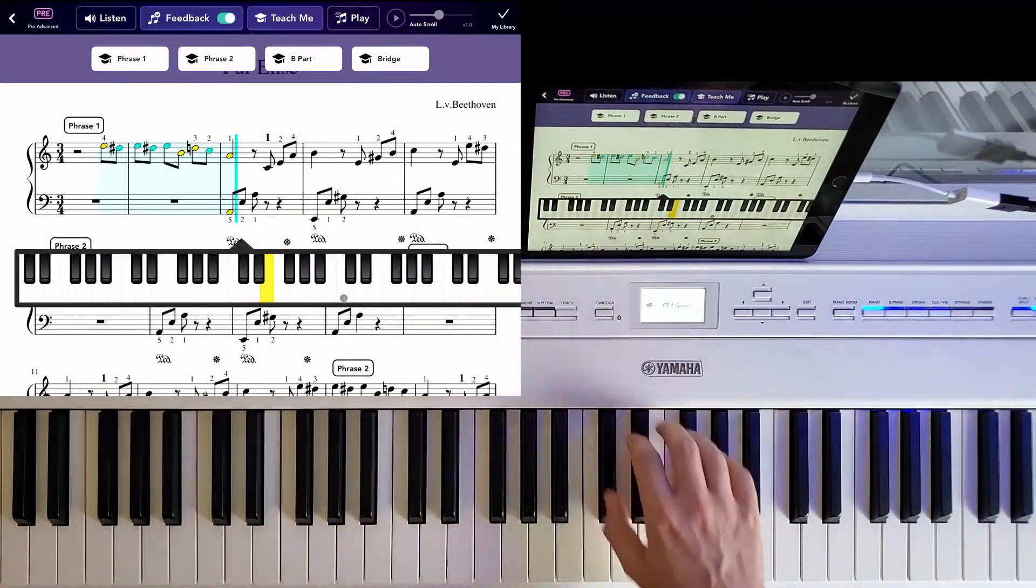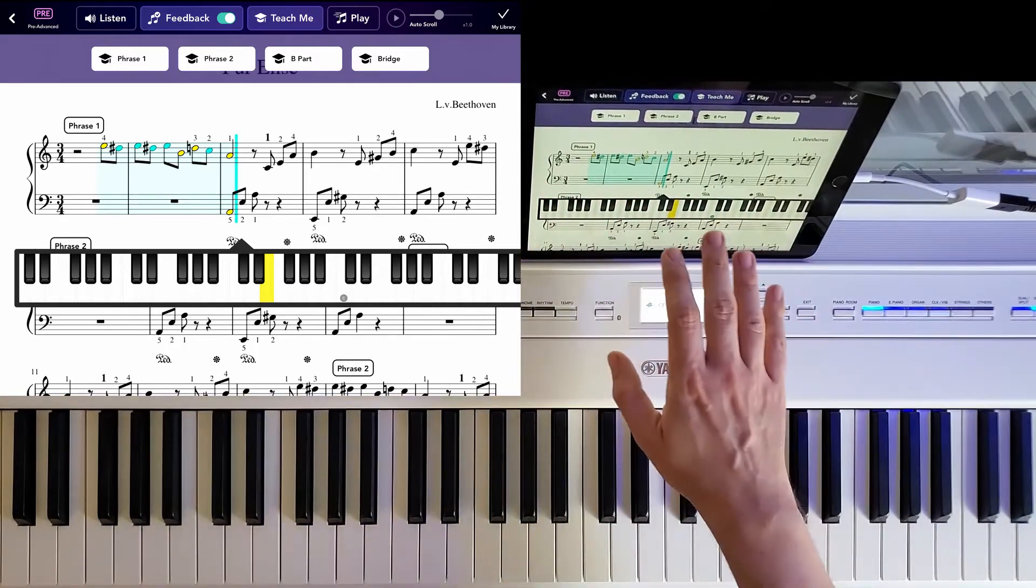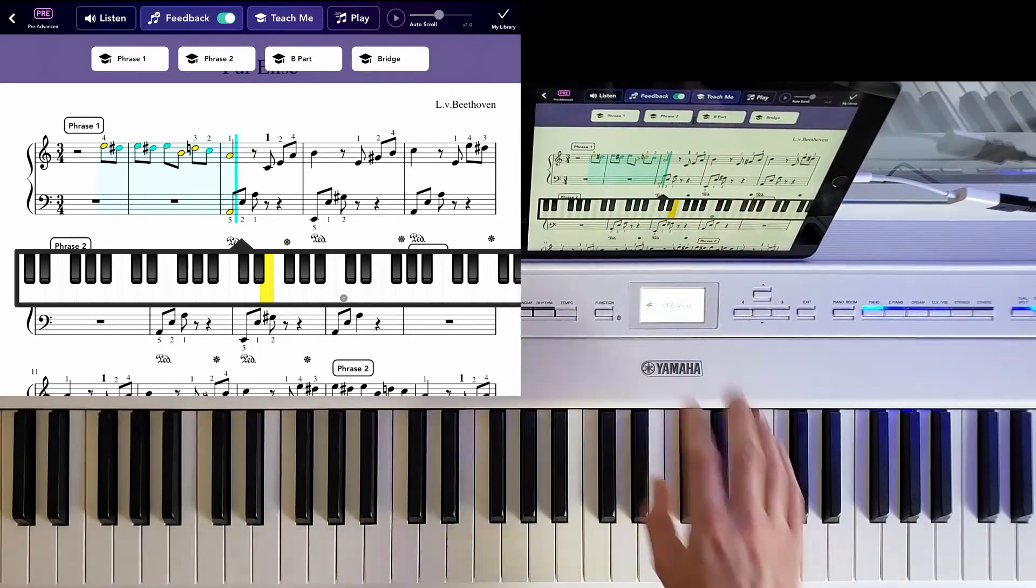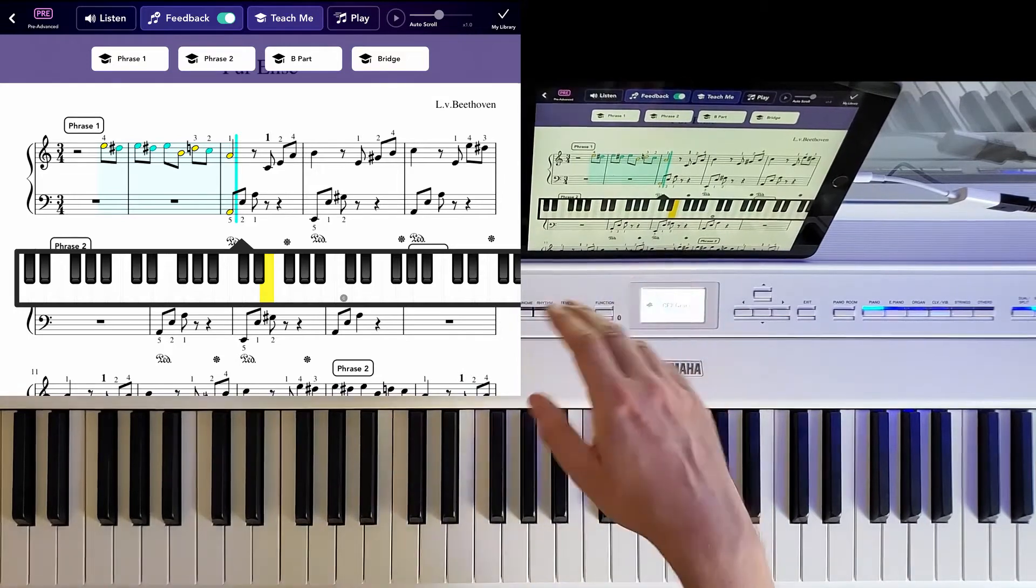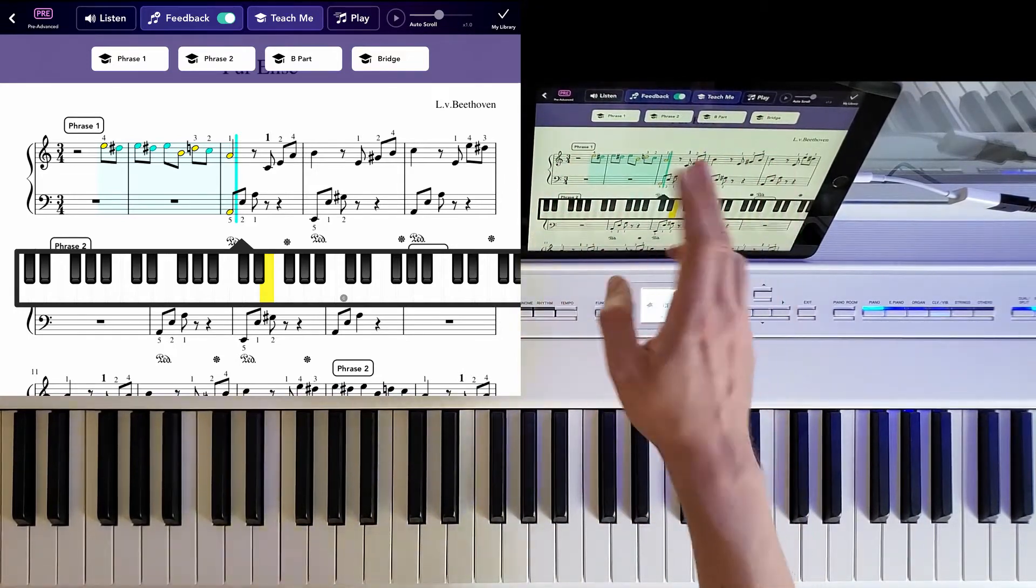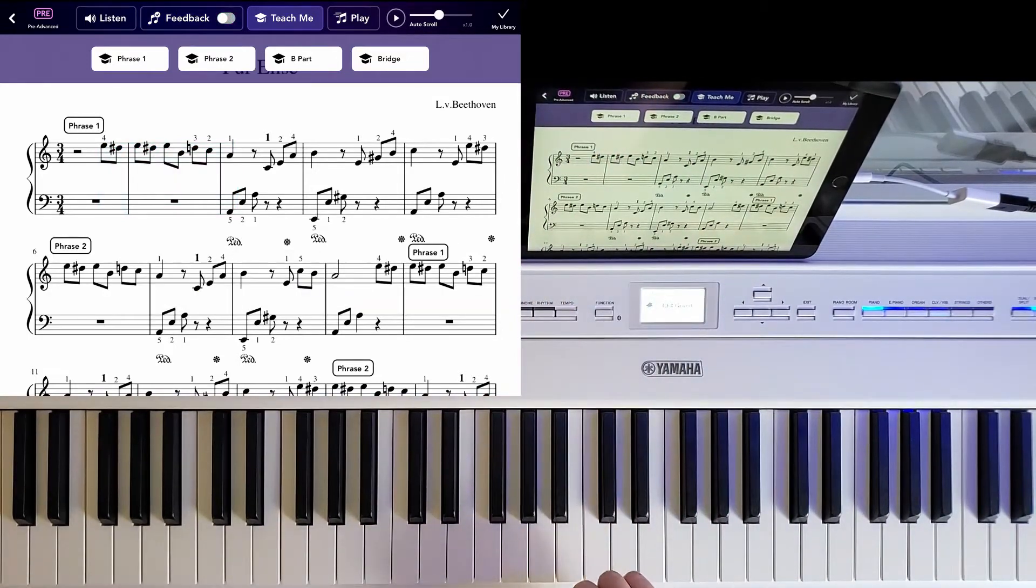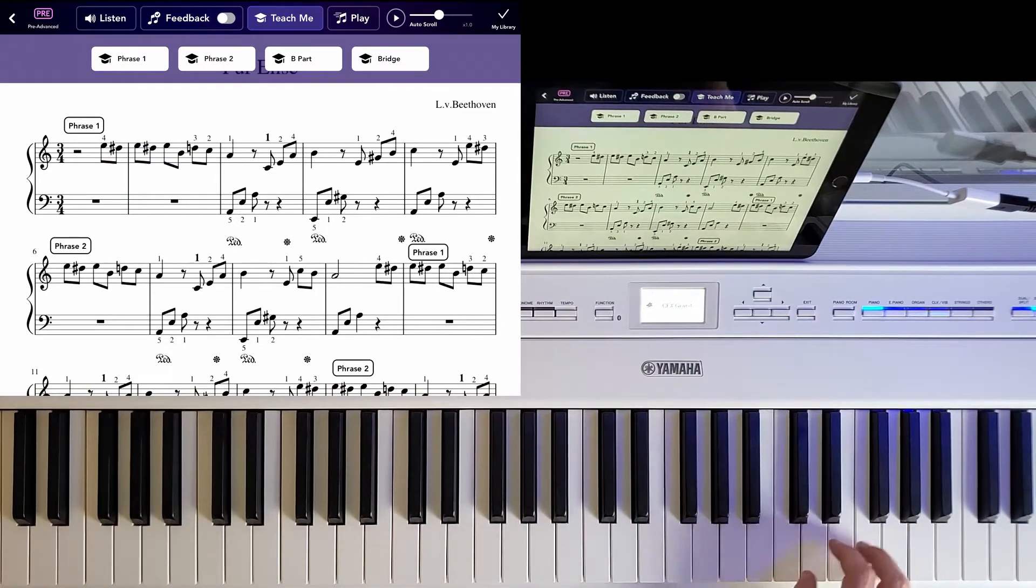Now, the thing is, you can either play like this and it will give you hints and it will follow you along and everything. Or you can turn off the feedback completely.